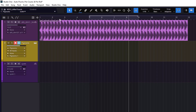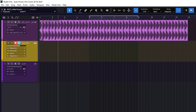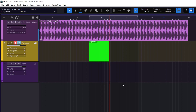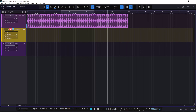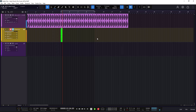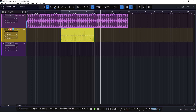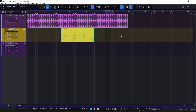With Auto Punch, I can put the cursor anywhere before the loop range and start there — it won't be recording yet. As soon as it reaches the loop start section it begins recording, and when the loop end is reached it stops recording while playback keeps going. This is a great feature: if you want to record just a tiny part, it starts recording there automatically and then keeps moving forward. That is the Auto Punch function.